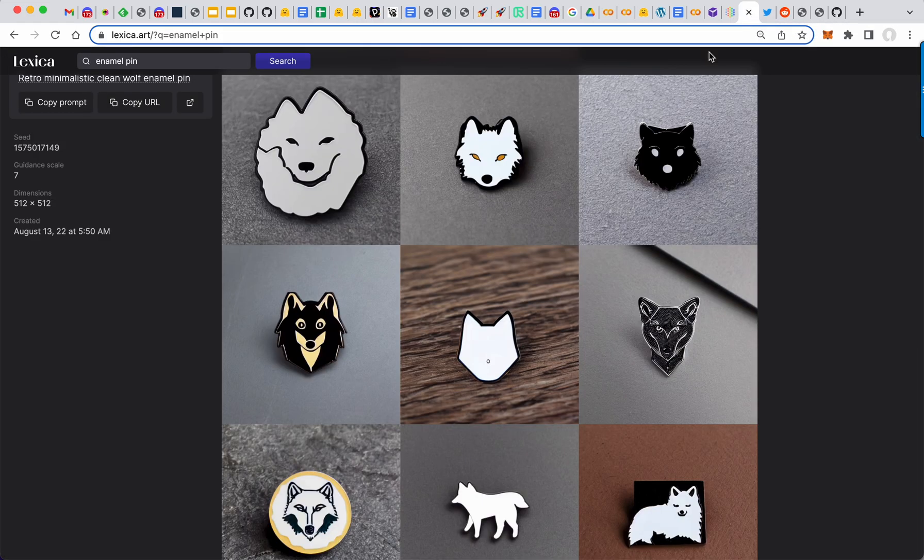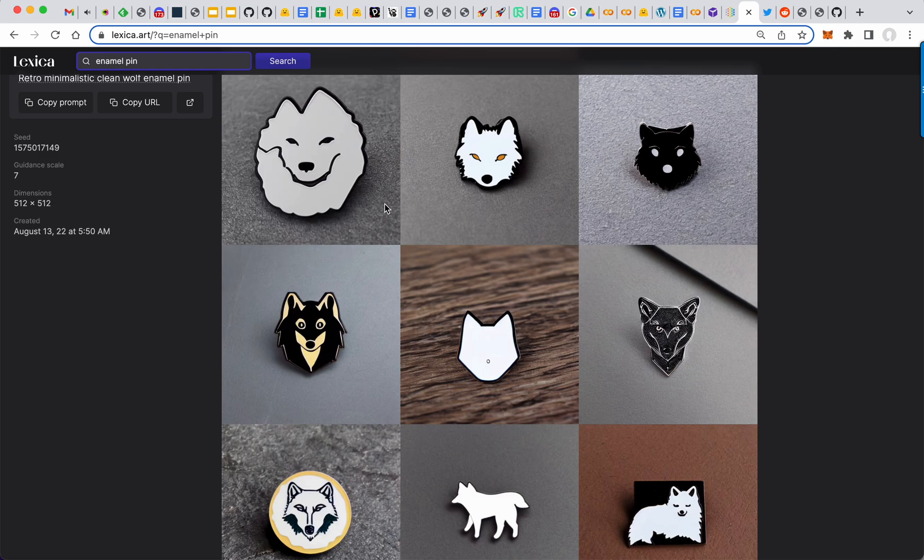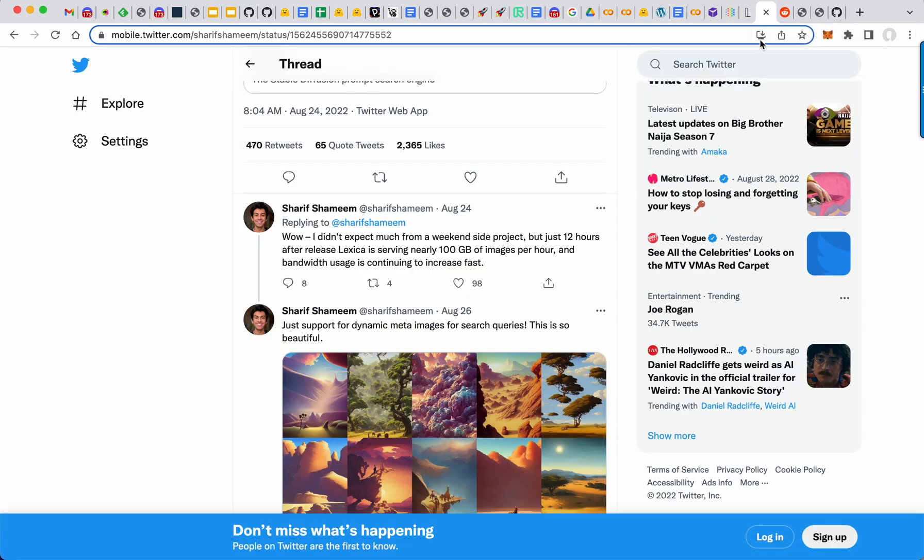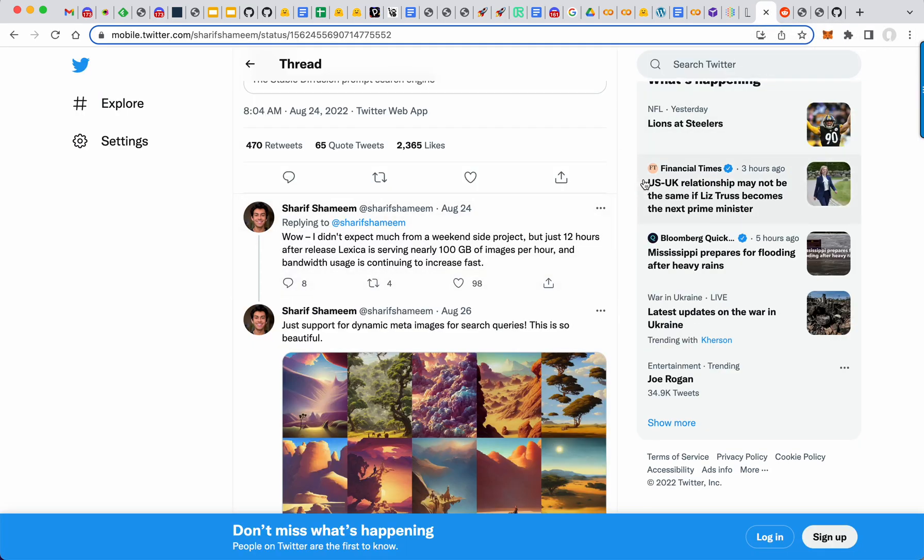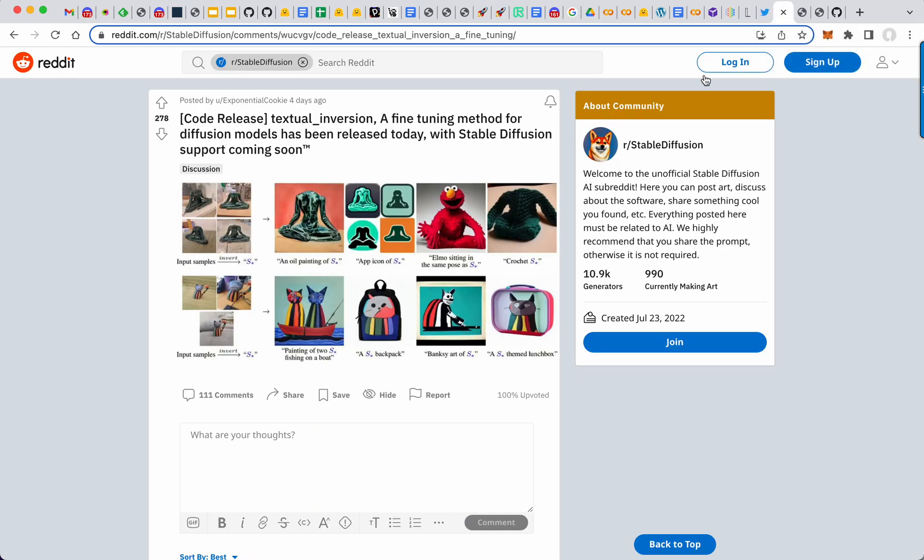So basically, Lexica allows you to search. You can search for your favorite celebrities. See some creepy photos people made during the beta. I did go through not all the photos from the beta are in there.